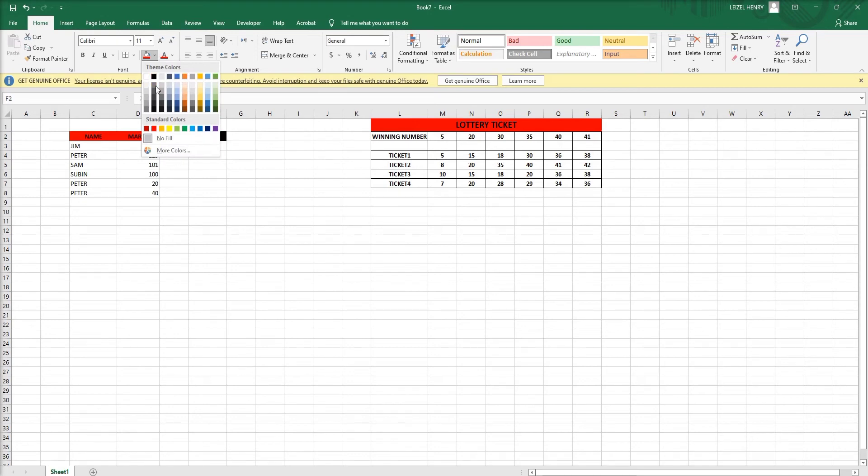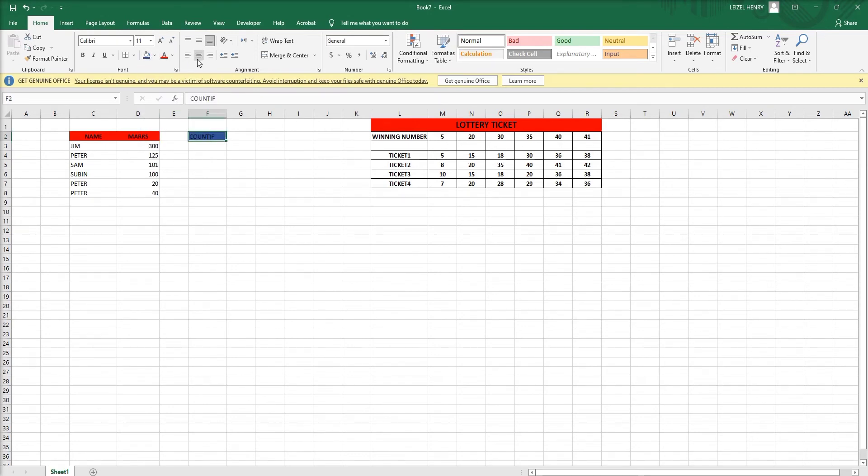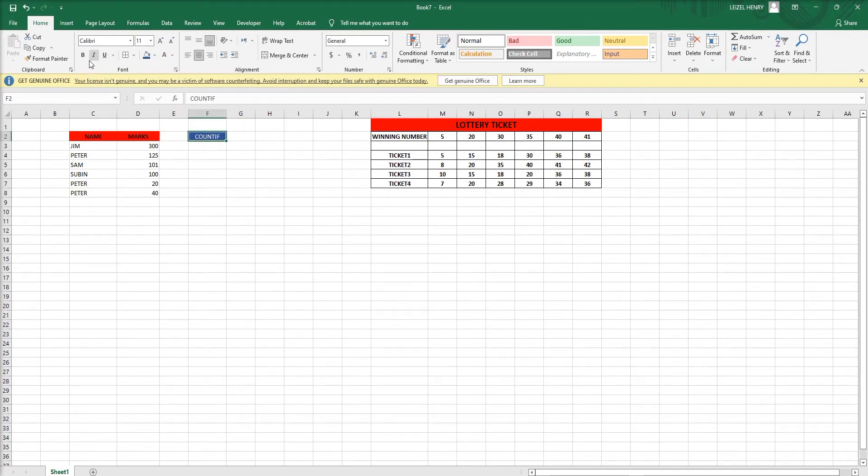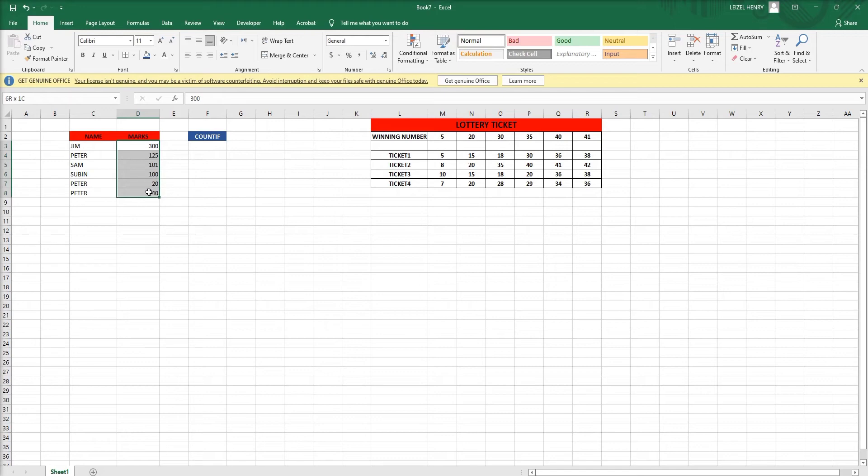Here we have the name and marks of some people. We can see some names repetition and marks also. I'm making the COUNTIF formula here, let's see how it works.